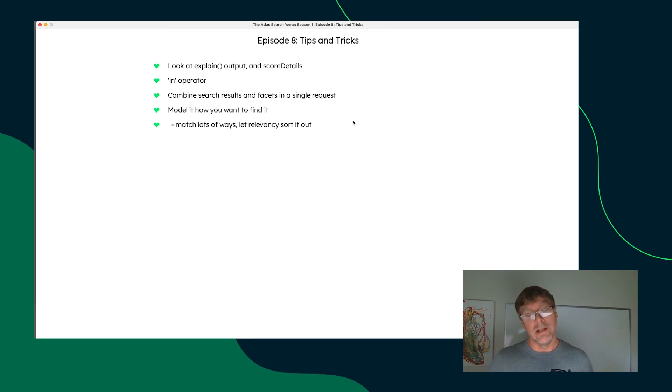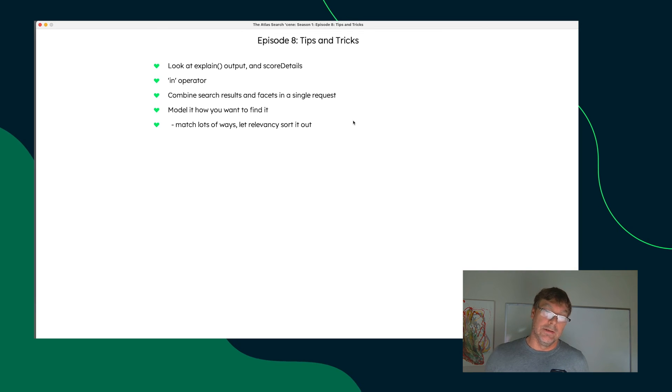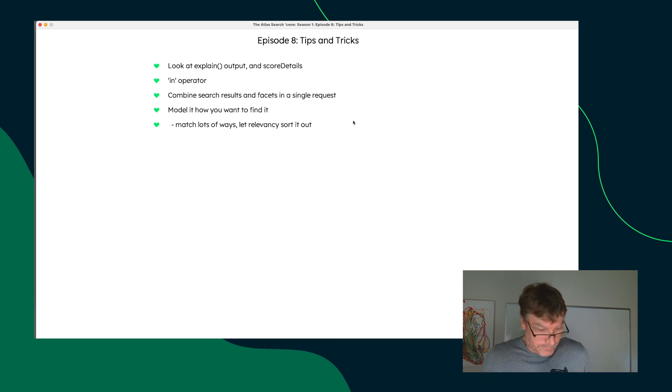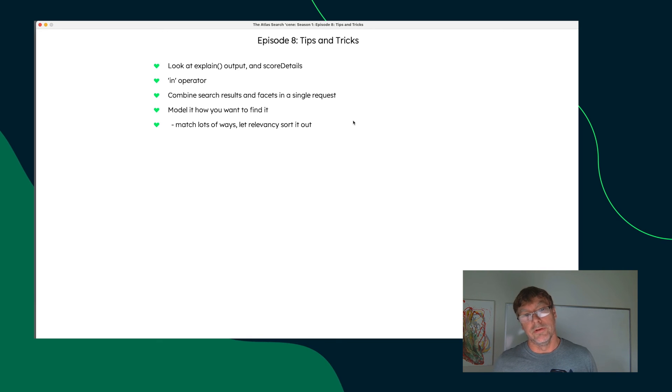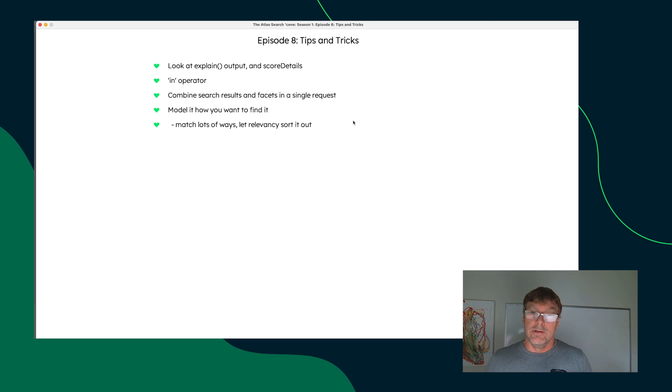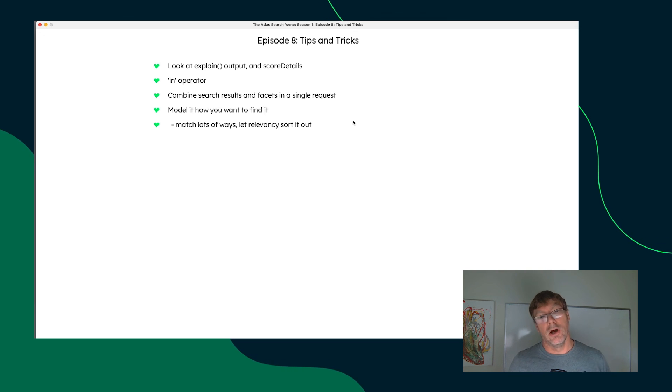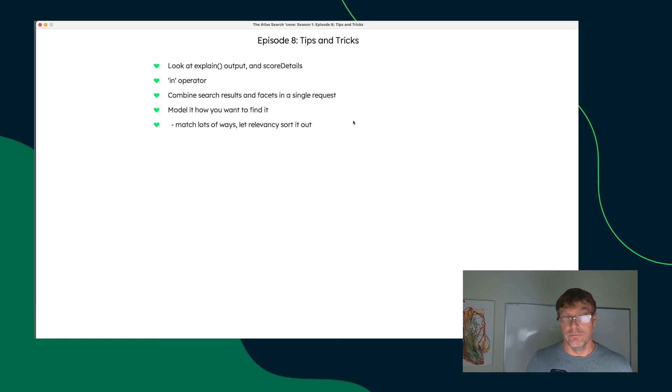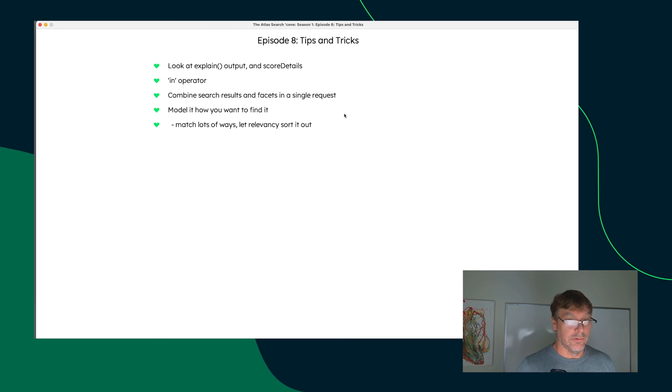And my last point that I want to make is really about relevancy. And we've made this point a few times throughout this season of episodes here that you want to craft your queries such that you match multiple ways and let relevancy sort it out. So you can put in a compound with multiple clauses and allow relevancy to weight the documents to achieve the best results for your application and your users.